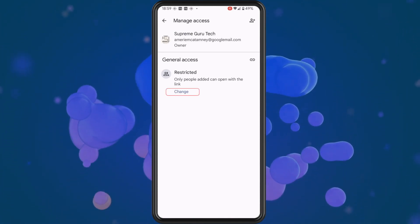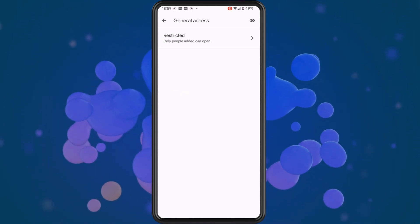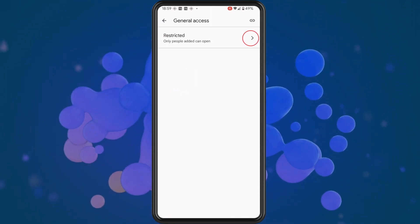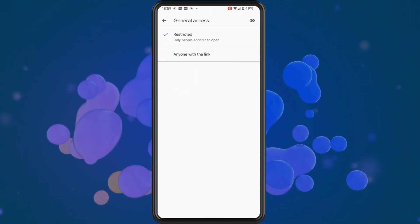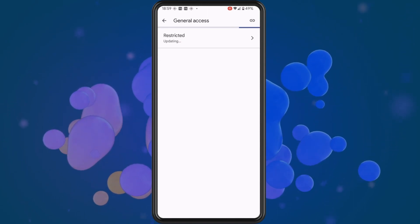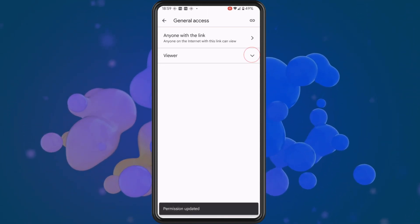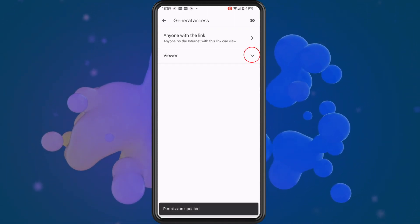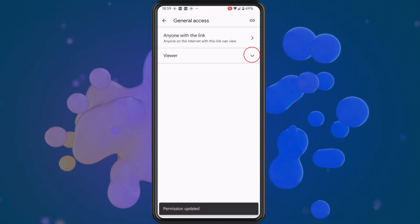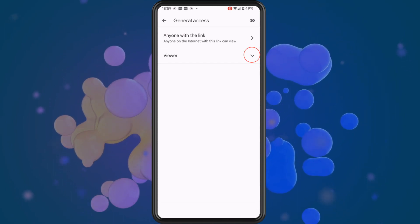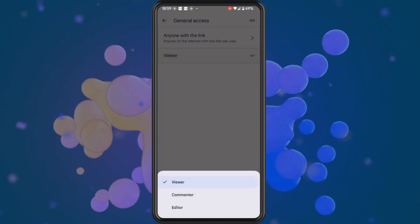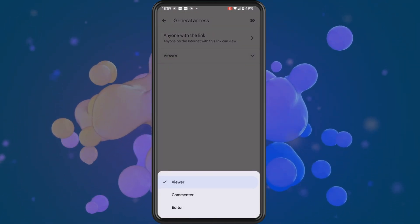By default you can see that the access is set to Restricted. Tap on Change, then tap on the arrow beside where it says Restricted and change it to Anyone with the link.